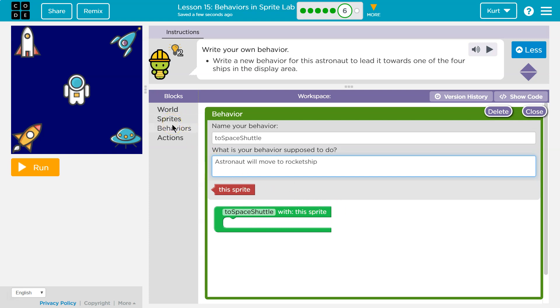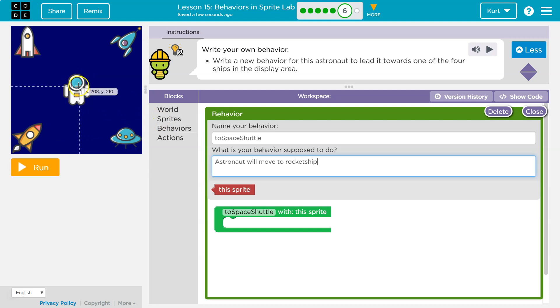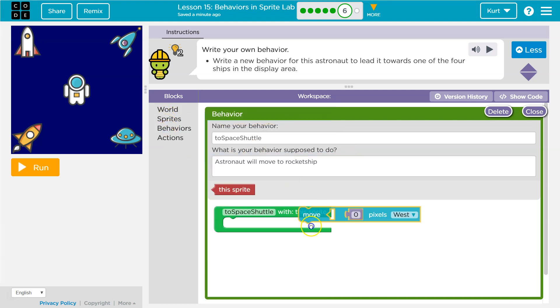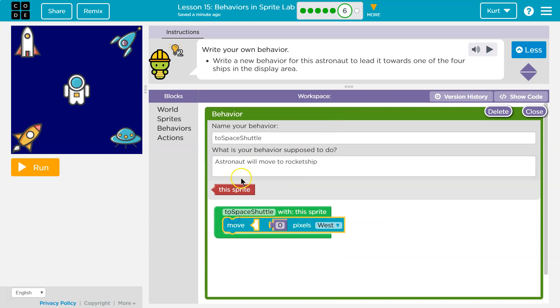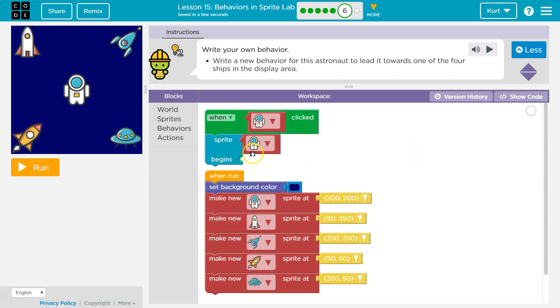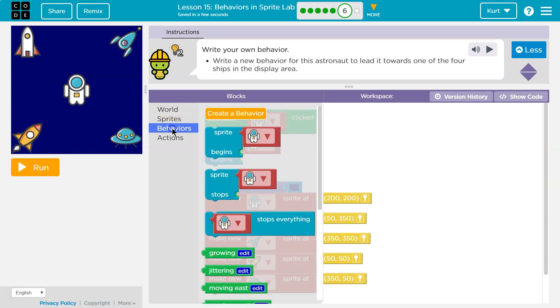What do I want to actually have happen? How am I gonna make that happen? Make the character go towards the space shuttle? Well, let's see. I'm gonna do action move this sprite. And what is this sprite? Oh, it's the astronaut. Okay, right? That's what this sprite is.